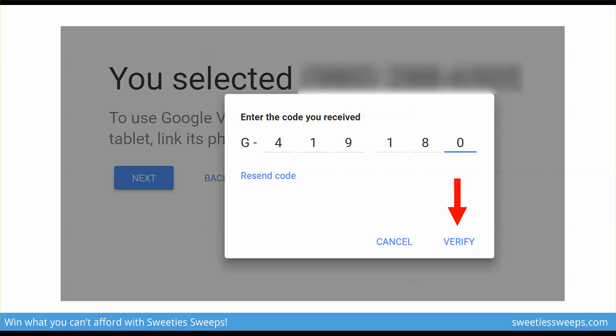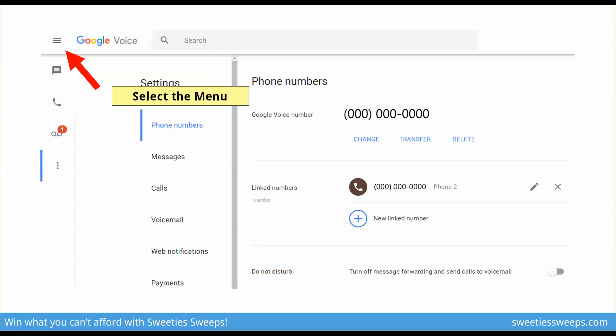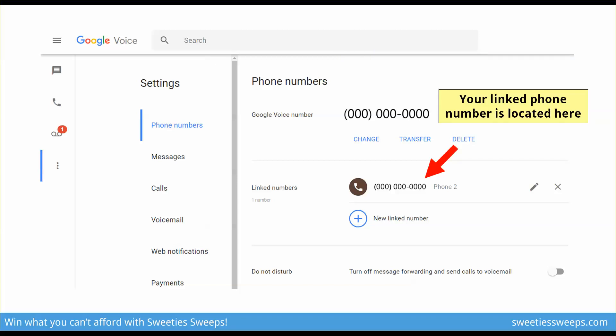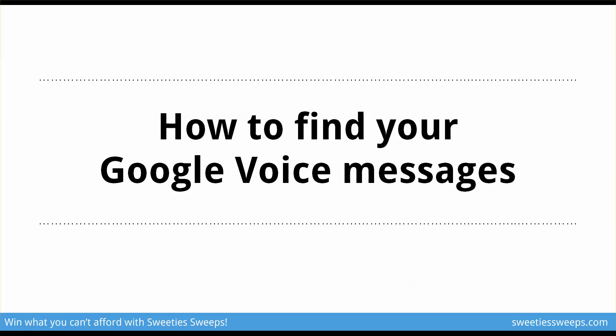When you get your verification code by text, input it on the screen and tap Verify. To find your new Google Voice phone number: once logged into google.com/voice, tap the menu — the three bars at the top left — and scroll down. Your Google Voice number will be at the top under Phone Number, and it will also show the real phone number that is linked to it. You can add other numbers and change them as well.